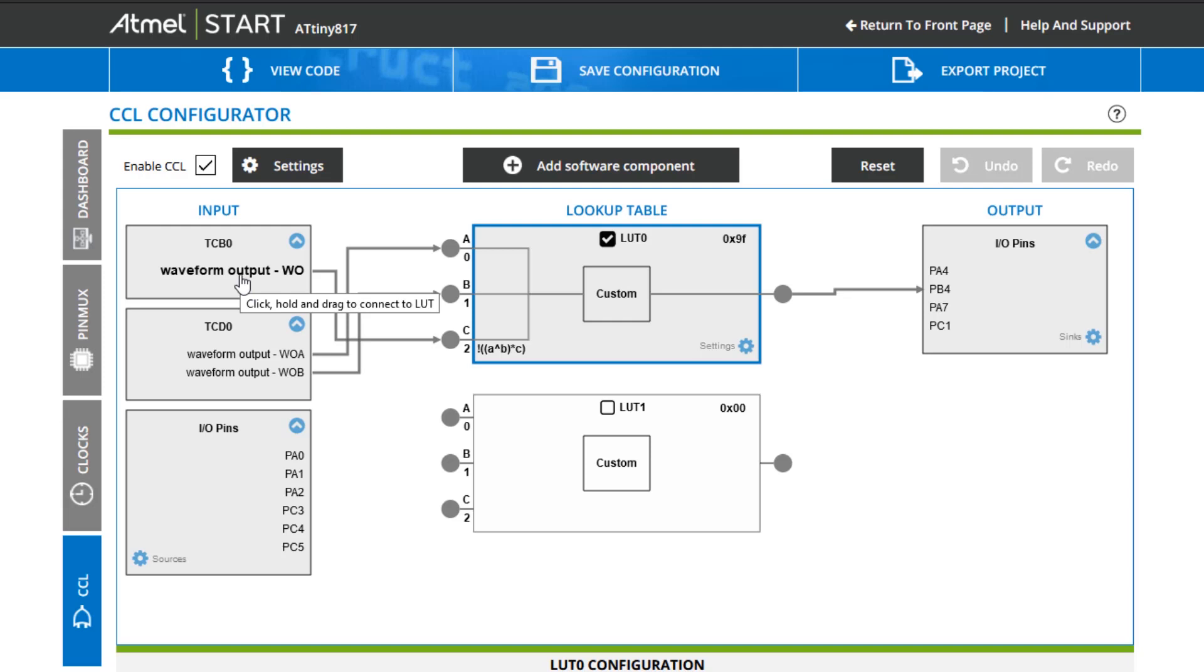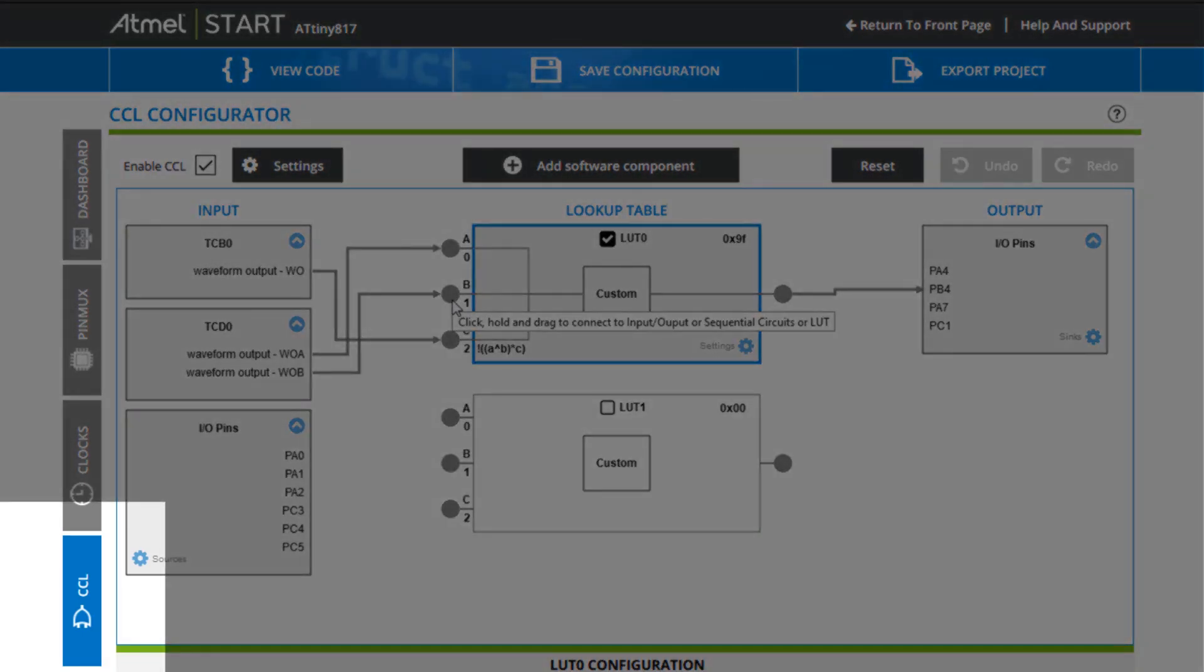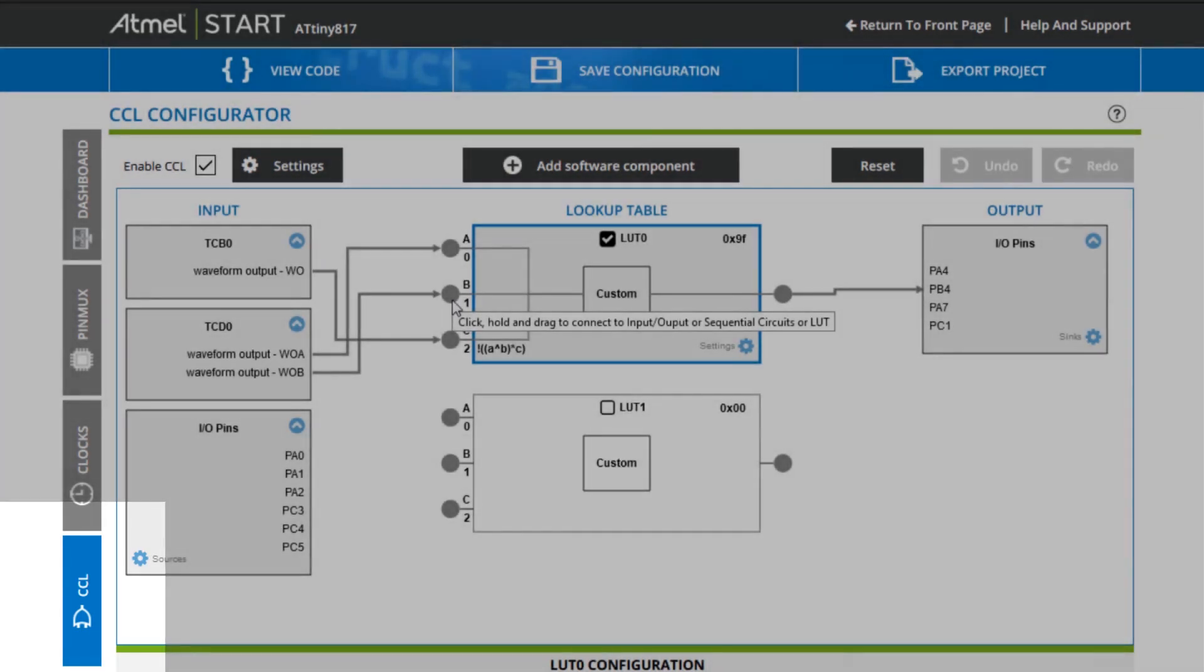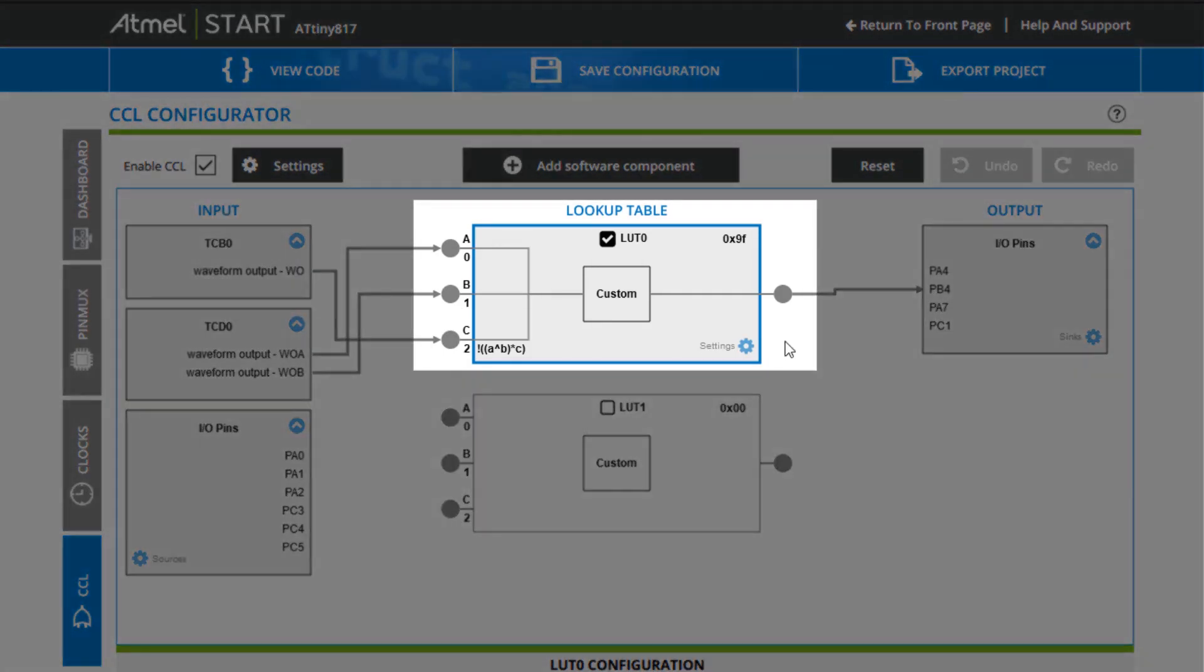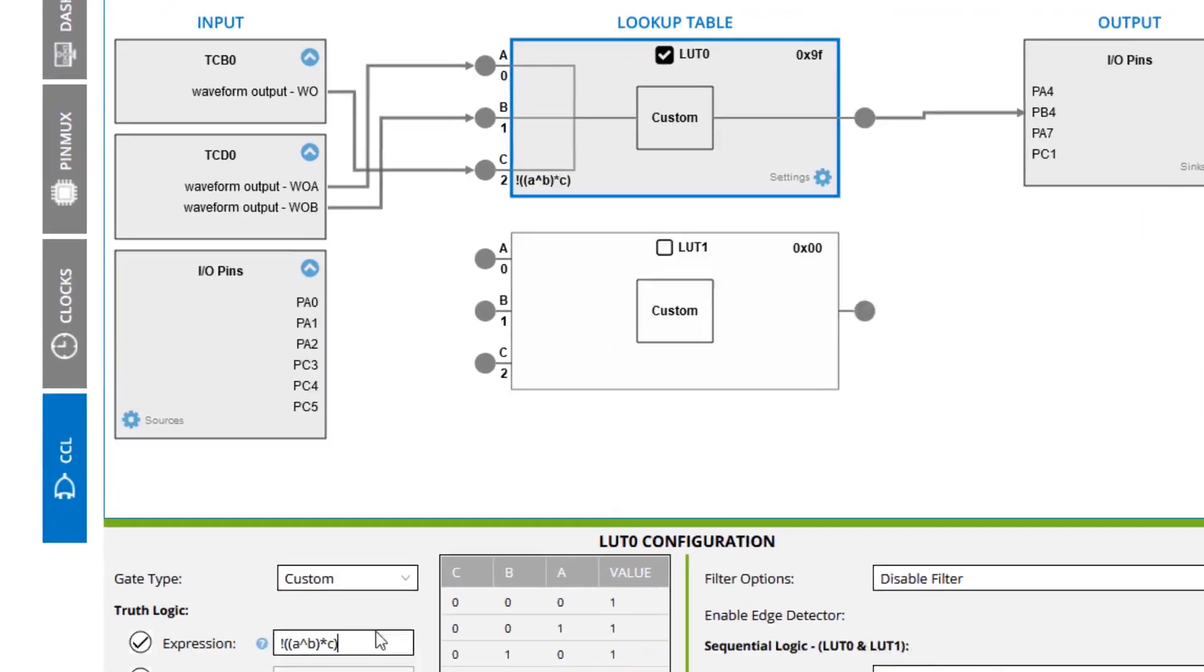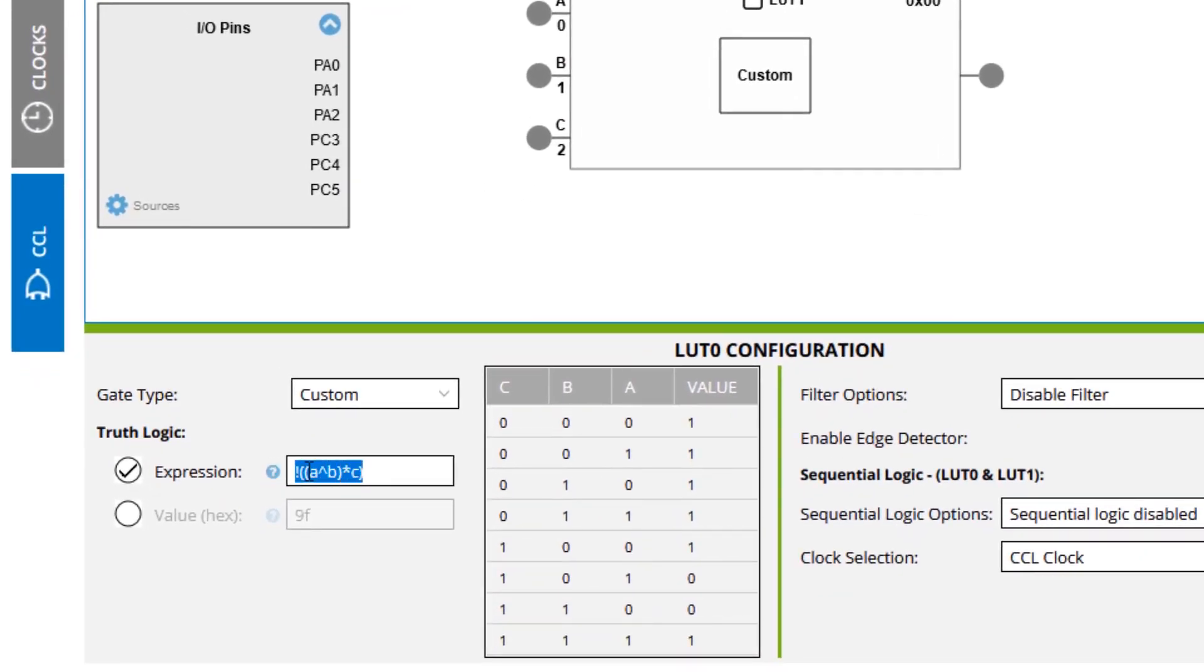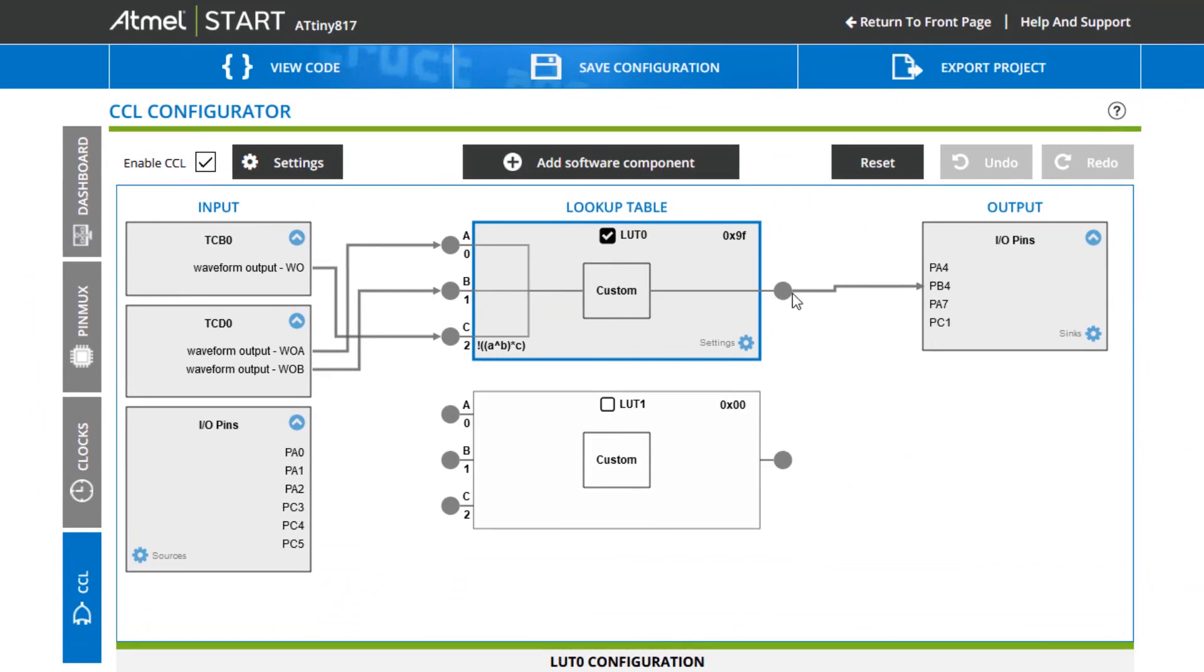Once the PWM signal properties are configured such that a desired beats per minute and pulse width is achieved, we can combine the signals by using the configurable custom logic, or CCL peripheral, on the device. This peripheral allows for up to three signals to be routed through one of the configurable truth tables. The table is implemented as a programmable lookup table in the hardware and can be configured in Start using boolean notation. Here we do an AND operation between C and A XOR B, where the output is inverted since the LED is low side driven. The output is then further routed to an output pin connected to the LED.